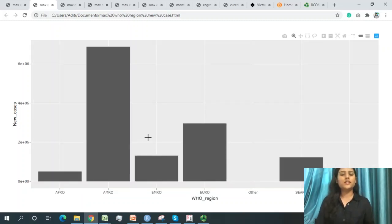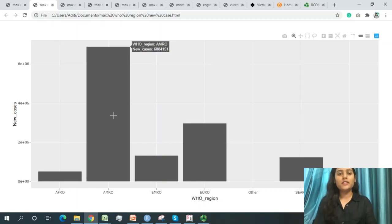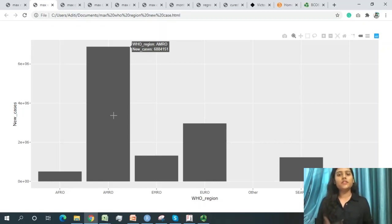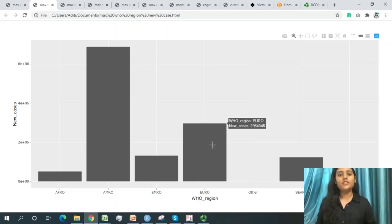Since we have 216 countries, it's difficult to analyze each individually, so we also analyze by WHO regions. The AMRO region — which includes USA, Mexico, Colombia, Canada, Brazil, and others — has the highest number of cases. EURO is the second highest WHO region for new cases in 2020.